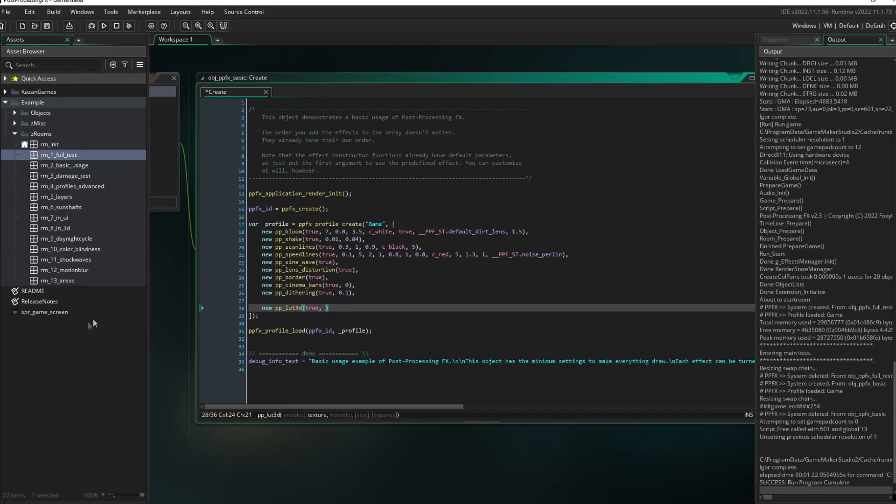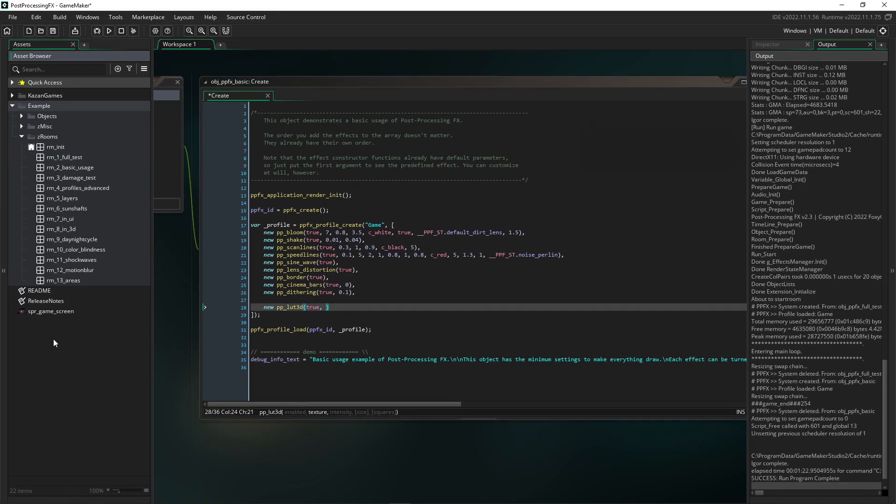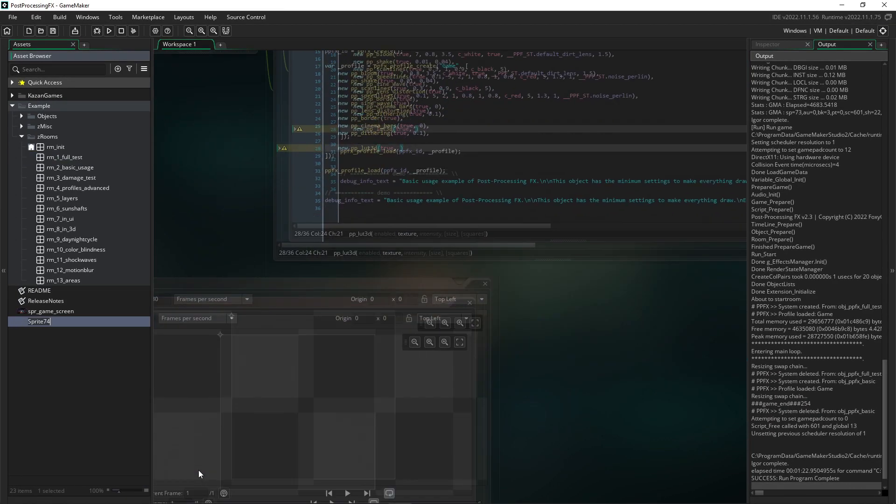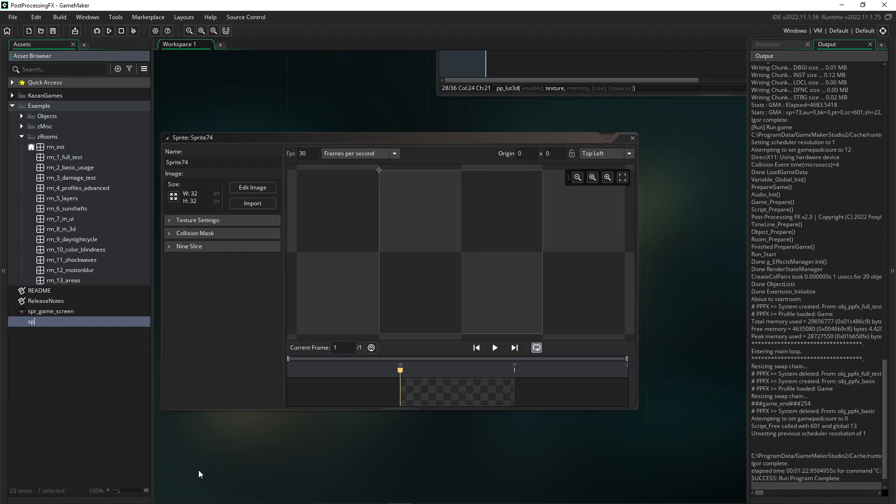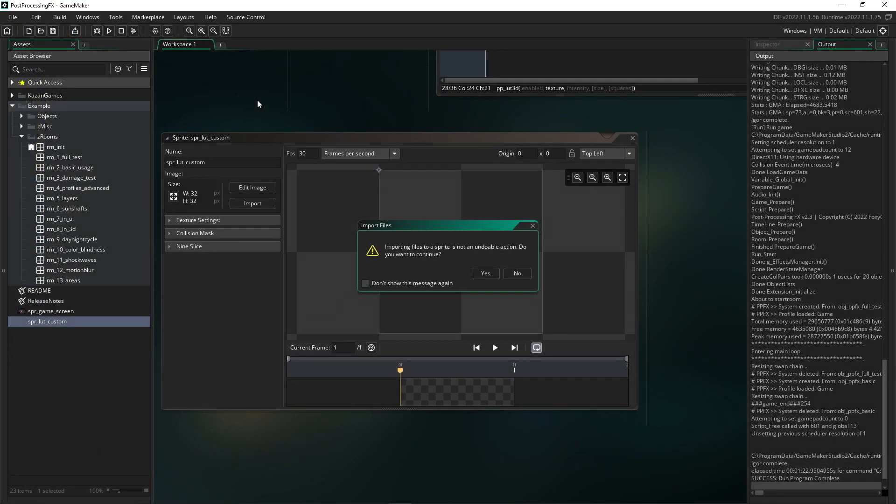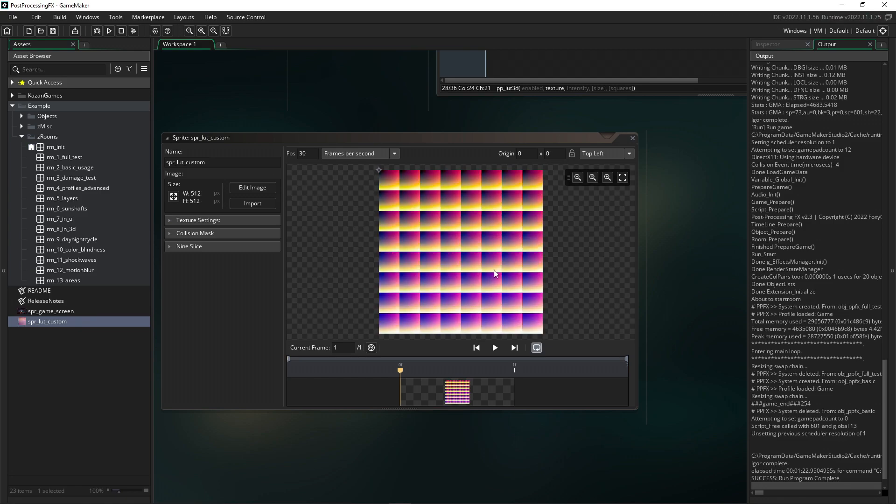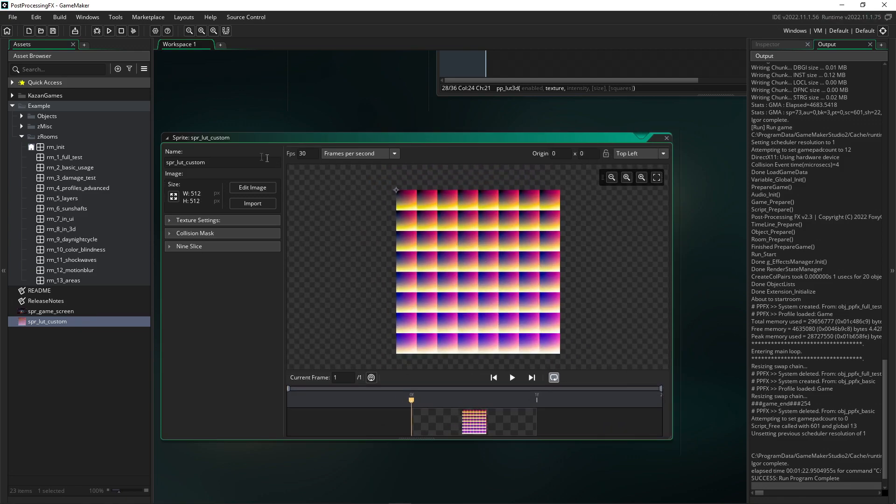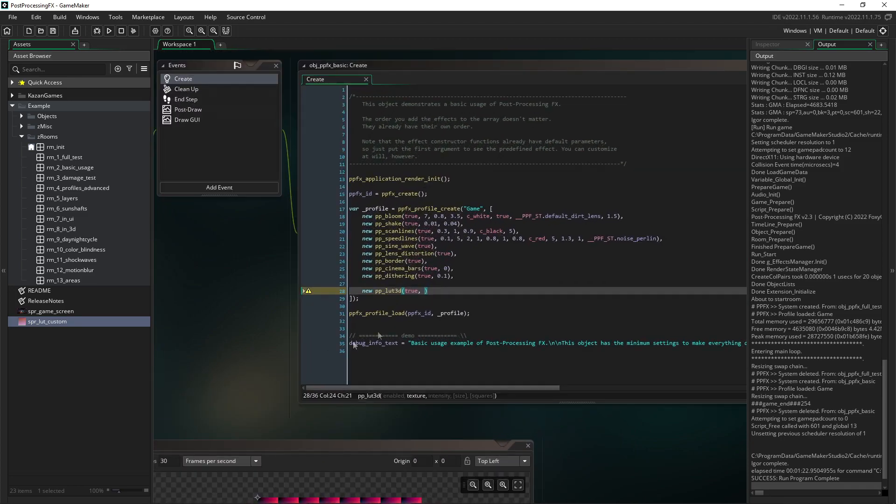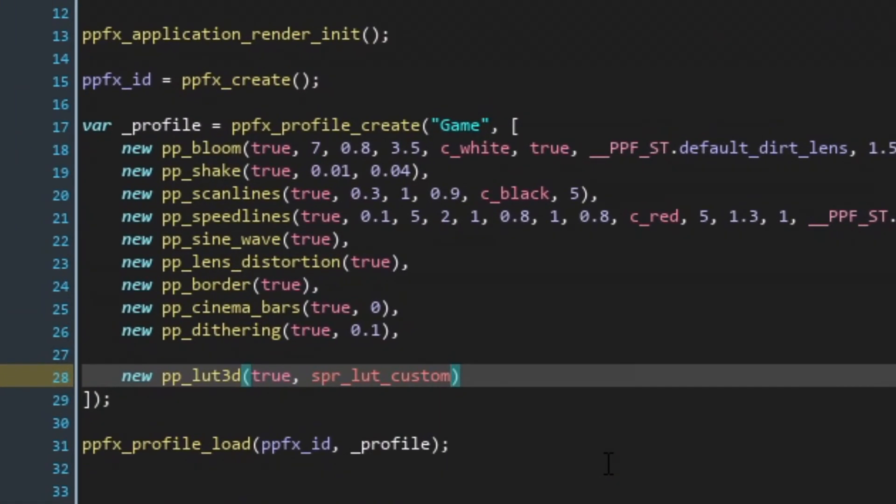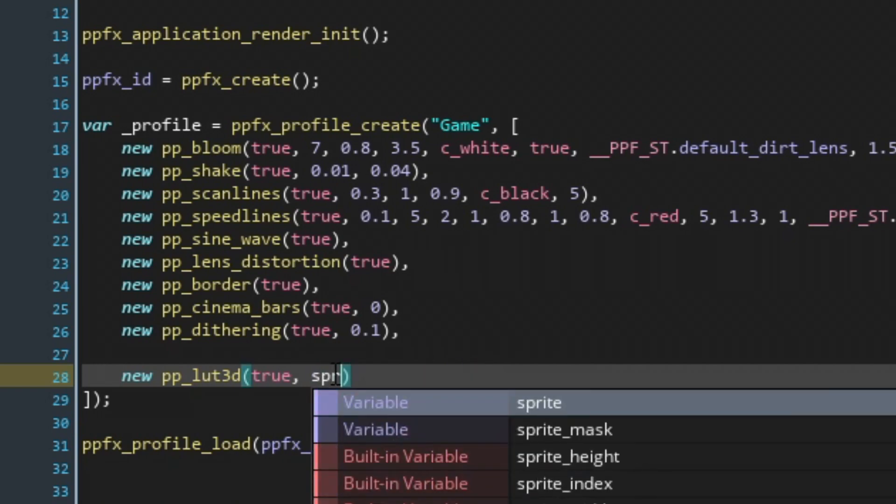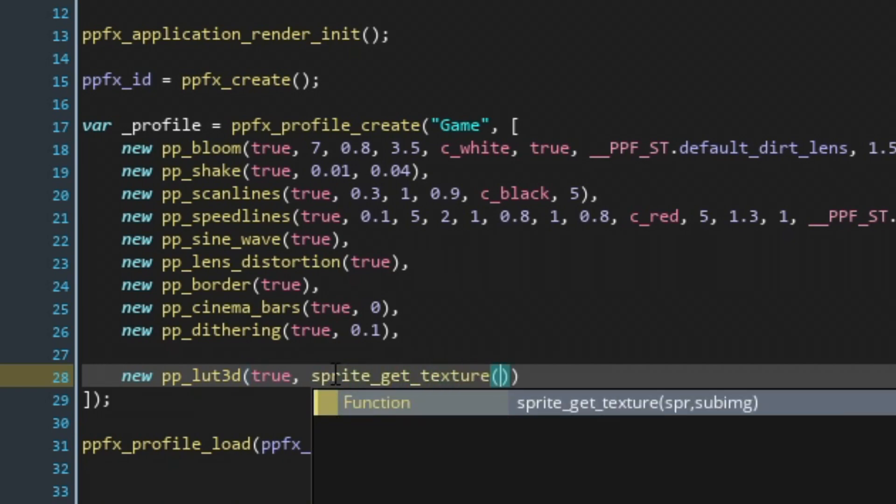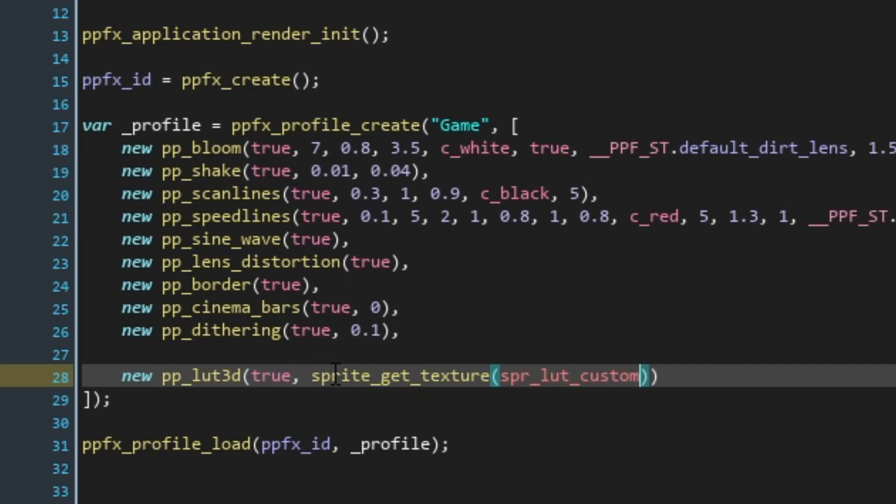I'm going to import our LUT sprite that we created. And then it's necessary to reference our sprite. Note that you shouldn't just use the sprite name because the effect calls for a texture. Then use 'sprite_get_texture'.